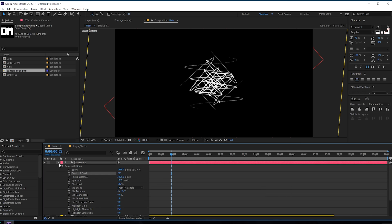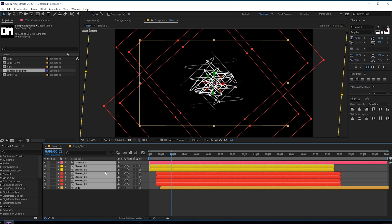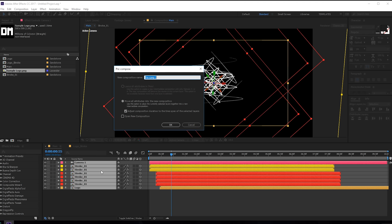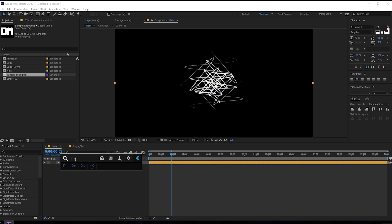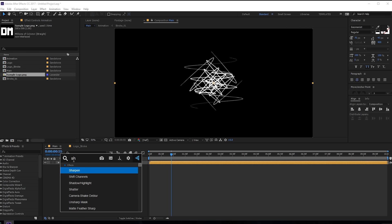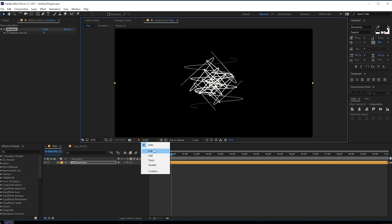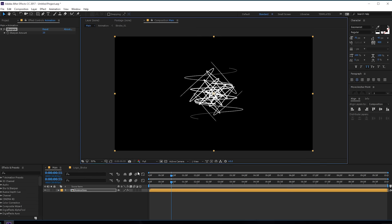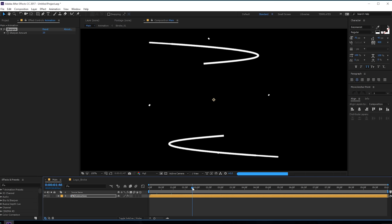Let's set depth of field to off for now. Pre-compose all layers with Ctrl+Shift+C and call this 'animation'. Add a bit of sharpness — let's add a Sharpen effect, maybe 20 — and set this to full resolution. Looking pretty good.